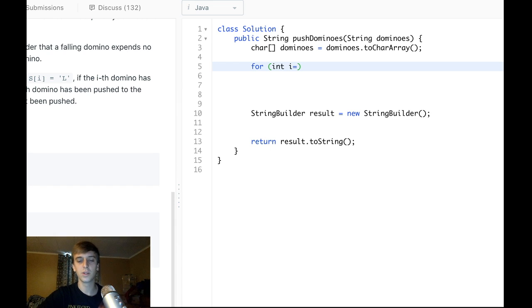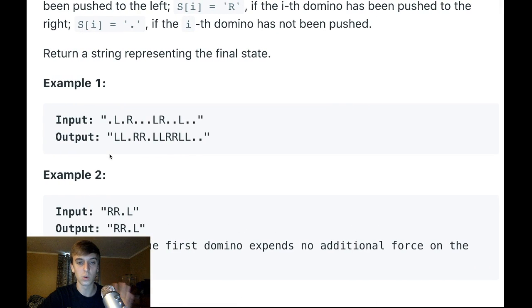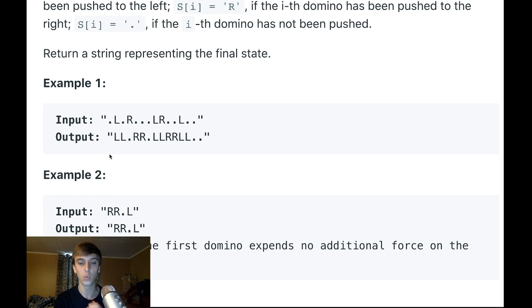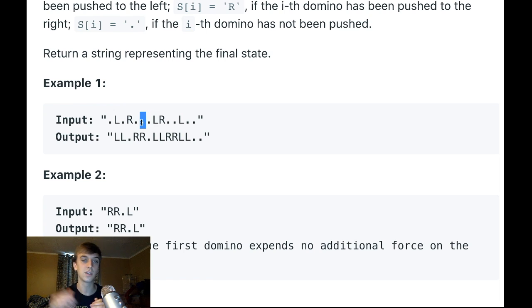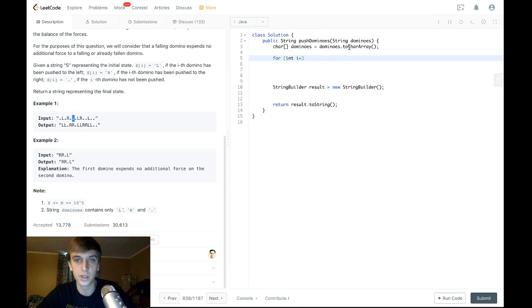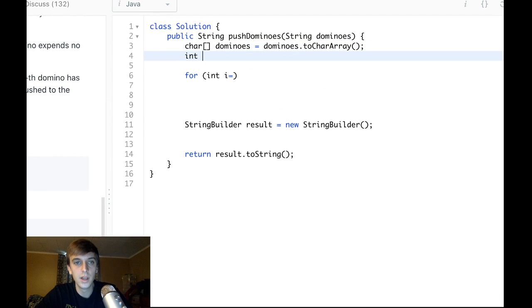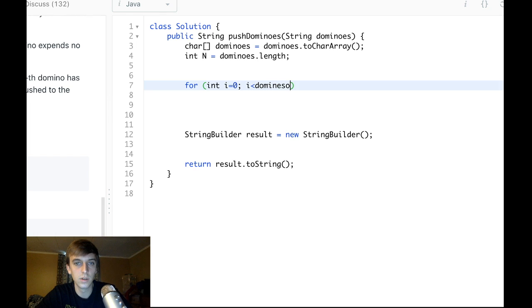The strategy is the same as the minimum distance to character problem. We go from left to right and calculate all the forces from falling right dominoes, then go right to left and calculate all the forces from falling left dominoes. We add them onto an array at each index. If the net force is positive it falls right, if negative it falls left, and if zero it stays upright. We'll get the length: `int n = dominoes.length`.